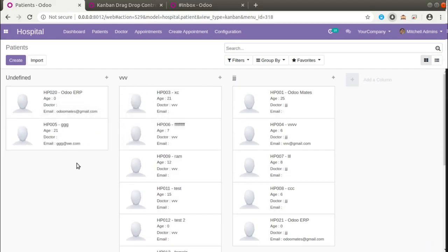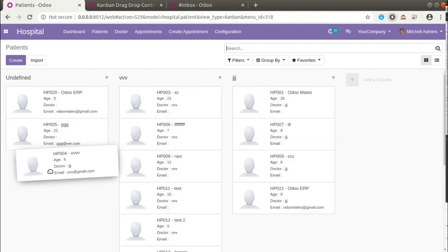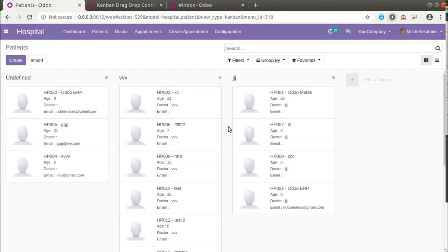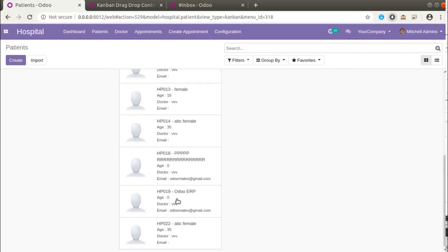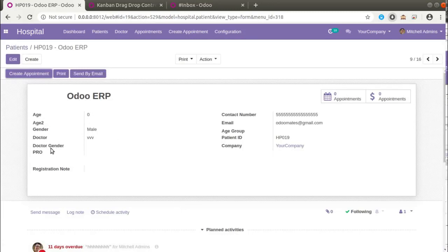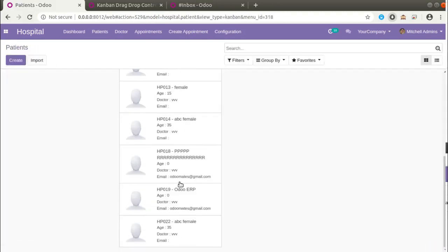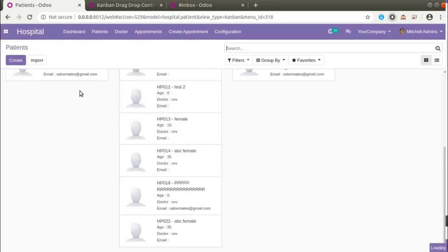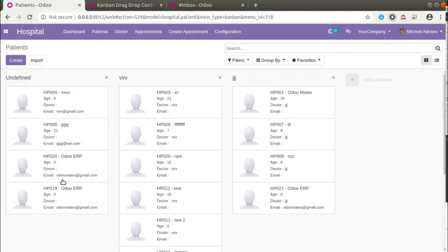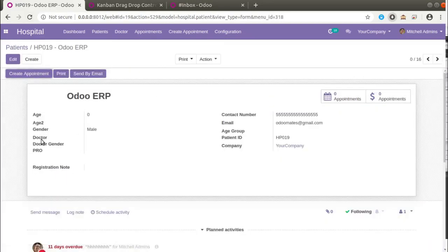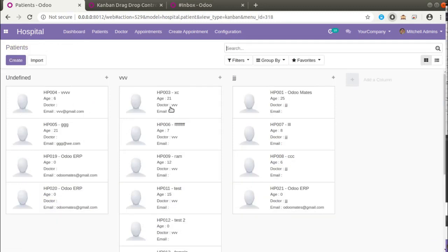In some cases there is a need to prevent drag and drop of records in a kanban view. Here you can see we can simply drag and drop a record from one state to another, or from one doctor to another. For example, this patient called 'Odoo ERP' has doctor VVP. If I drag and drop it into another column, the doctor assigned to the corresponding record will change to undefined — you can see the doctor field becomes empty. So there are cases where we have to prevent drag and drop in a kanban view.